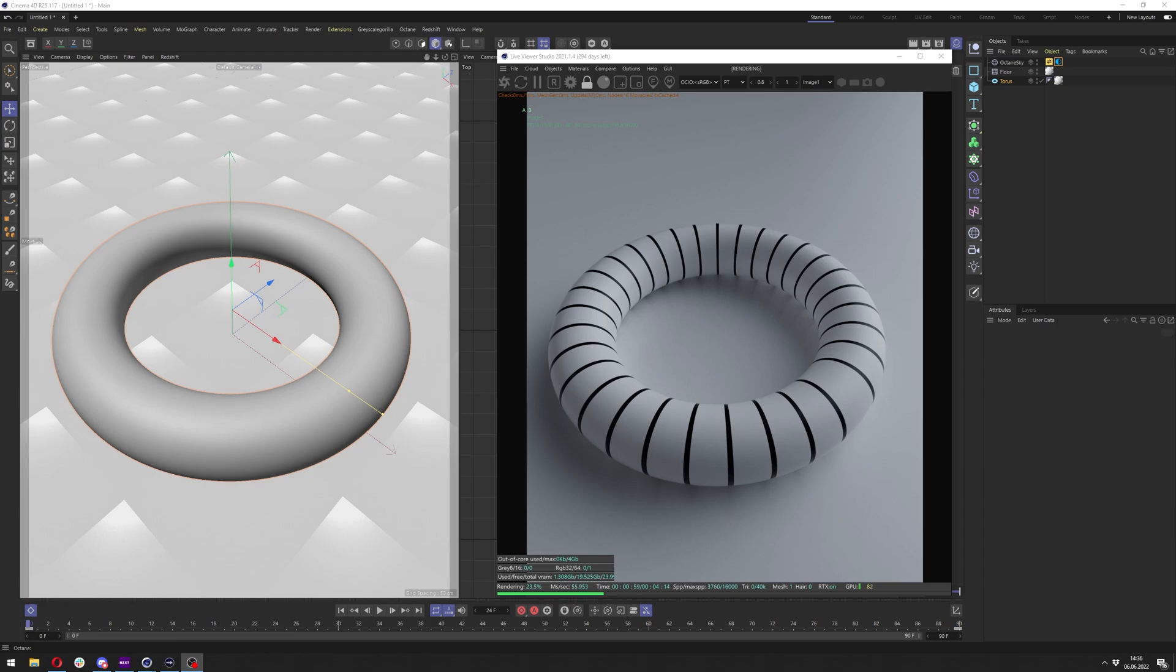Hello and welcome to my next tutorial. In this tutorial I will show you something more simple than usually. This will be a distortion node in Cinema 4D Octane.